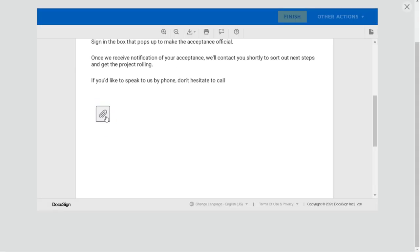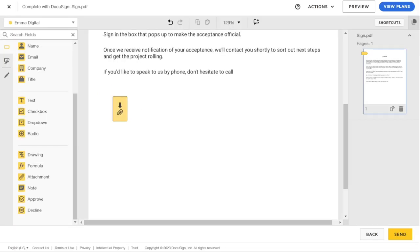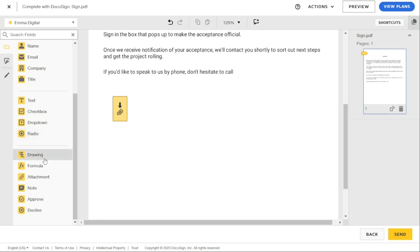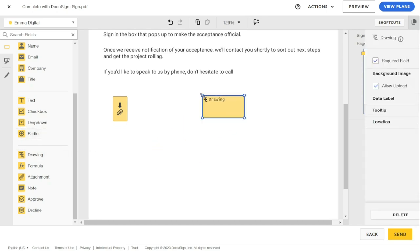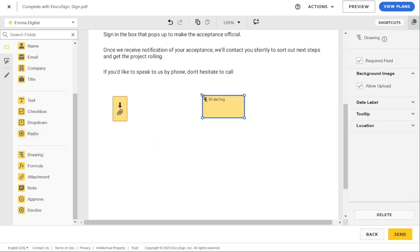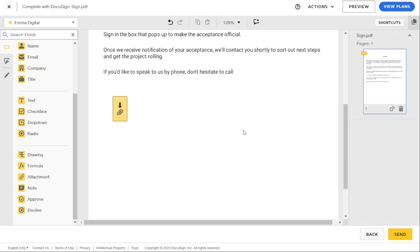Note that if you find you cannot add fields to the documents and templates you create, most likely this is because of your user permission profile. Contact your DocuSign administrator and ask to adjust your permission settings. And that's it!